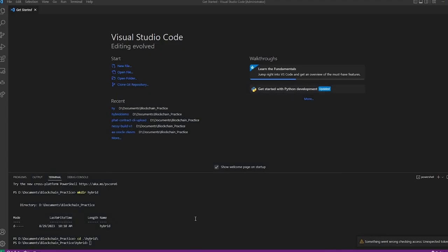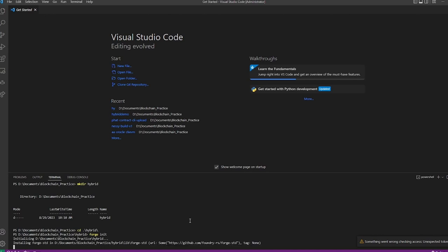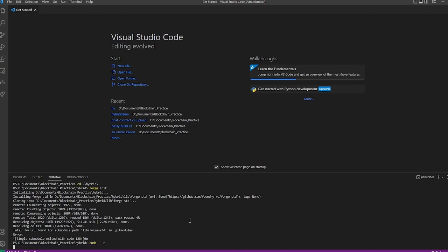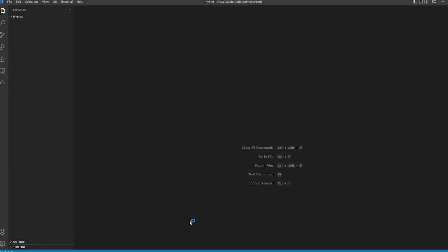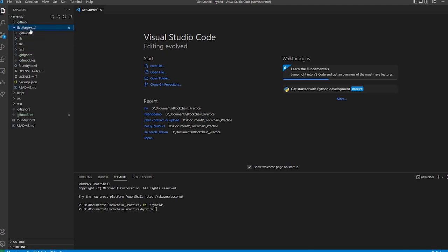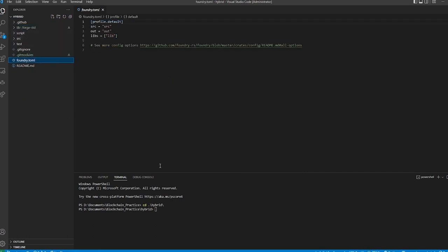We're going to go ahead and set up Foundry. You'll see that I already have a folder ready to go, so we're going to hit `forge init` and it's going to set up our repo. We have the standard forge repo with the source folder, our library folder, our git modules, and our foundry.toml — everything that we need. If we want to do `forge build` it's already ready to go and will compile for us.